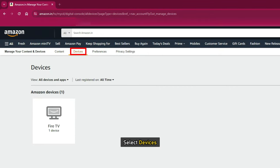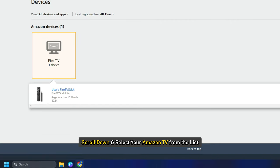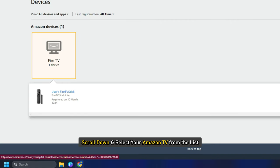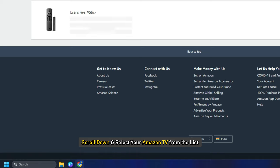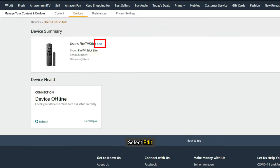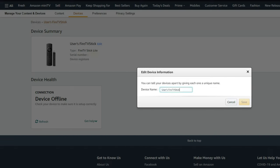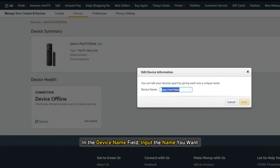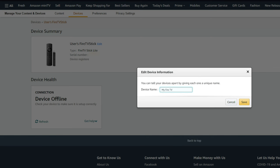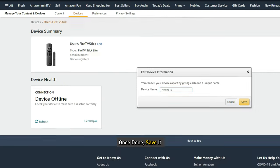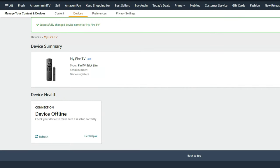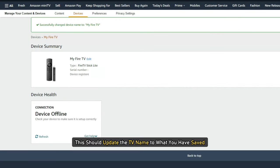Select Devices. Scroll down and select your Amazon TV from the list. Select Edit. In the device name field, input the name you want. Once done, save it. This should update the TV name to what you have saved.